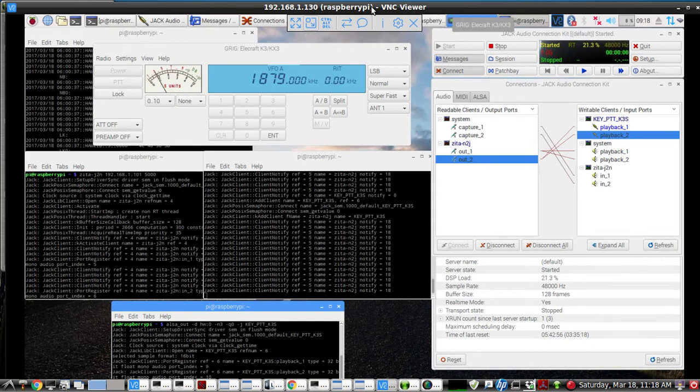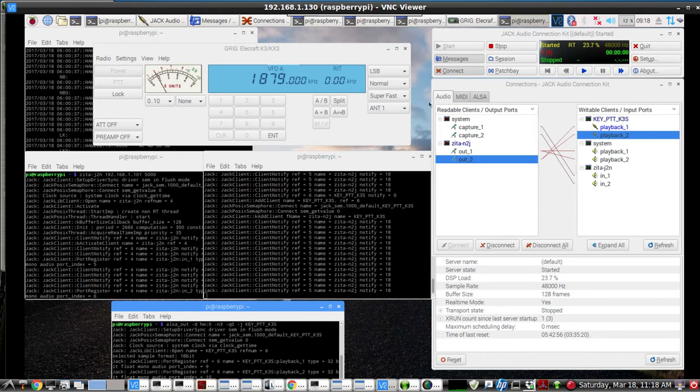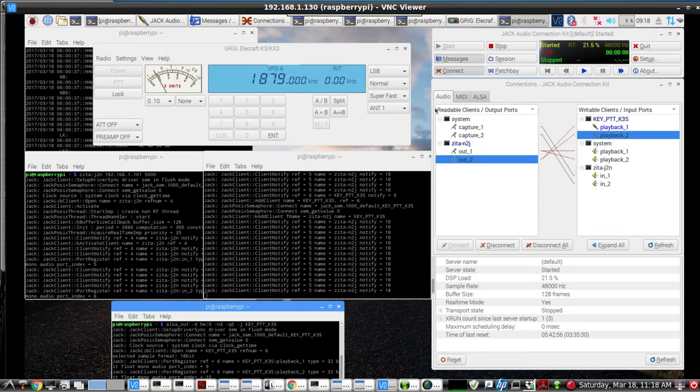The Raspberry Pi has a USB cable going to the back of the K3S. We're going to use the K3S sound card and the serial USB setup back there to control the rig's frequency and a few other controls.